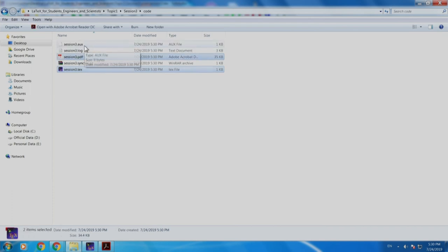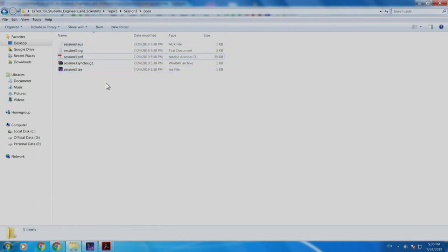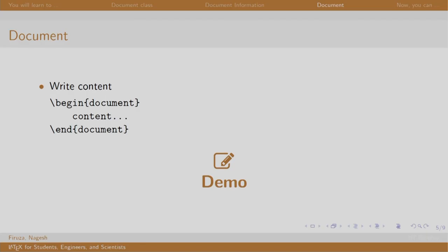But if you see there is something called aux file. These are auxiliary files, log files and some other files as well. As of now, we need not worry about these files or what do they mean. We can ignore them as of now.